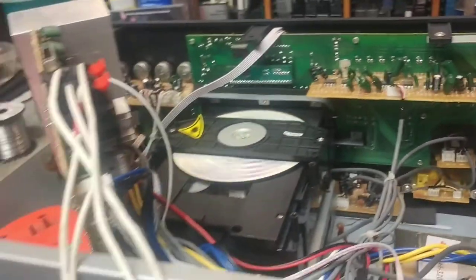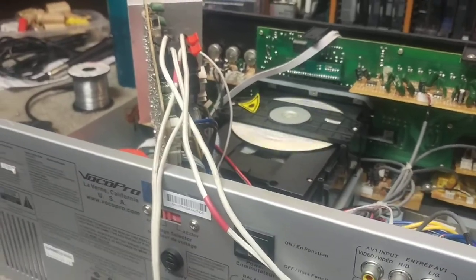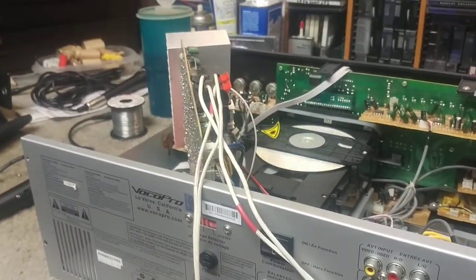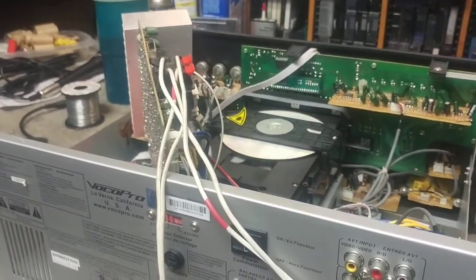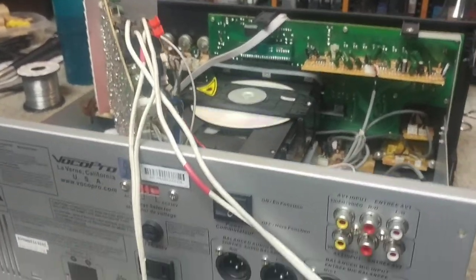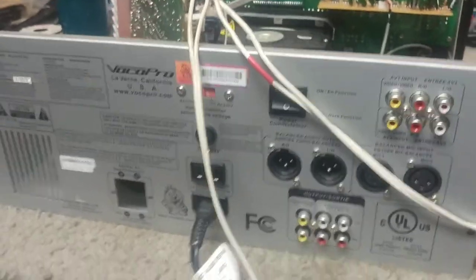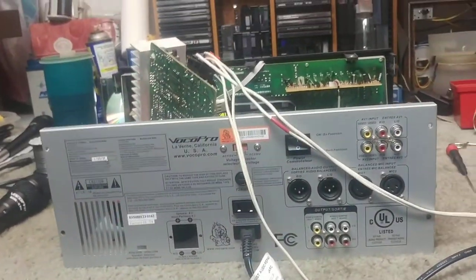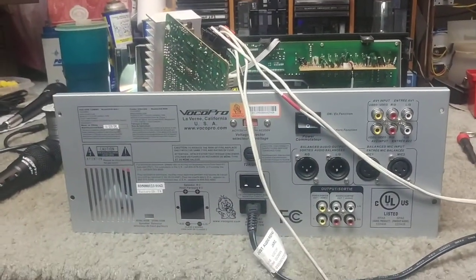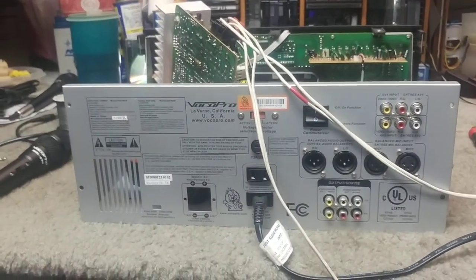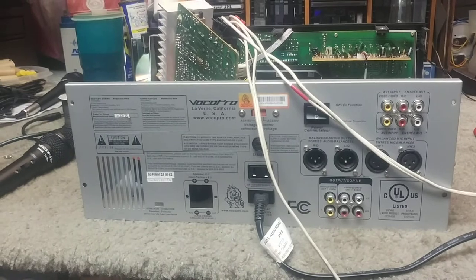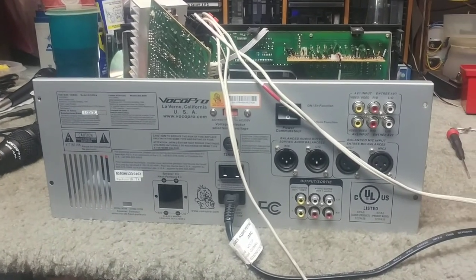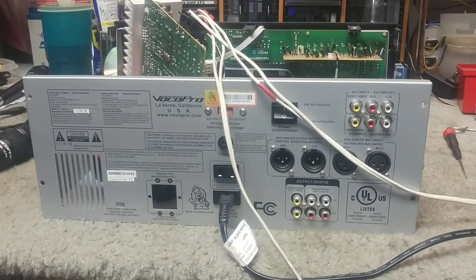So hopefully that will help someone fix their Voco Pro Gigman that is having issues with the sound kicking in and out. Thanks for watching and hopefully it'll help someone out there.